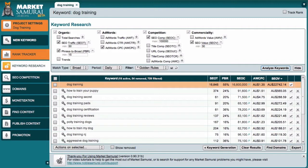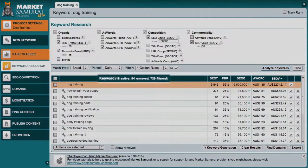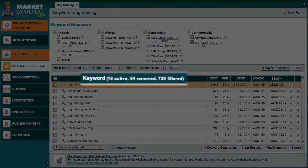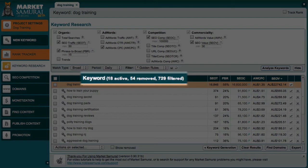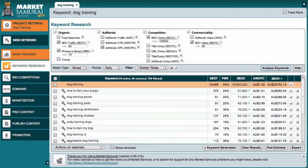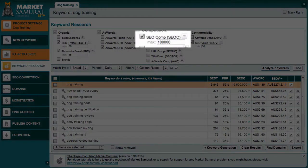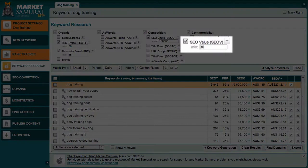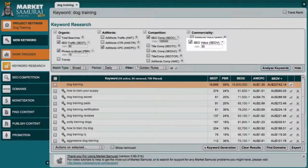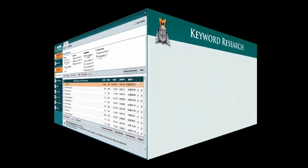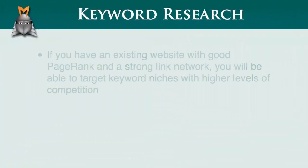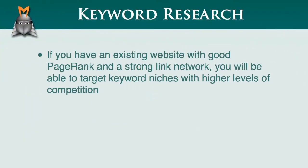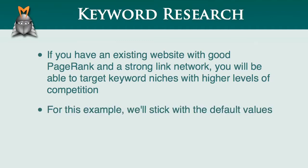And now that I've got my competition and commerciality data, I can see that more of my keywords have been filtered out. This is because the Golden Rules filter also filters out keywords with high SEO competition and low SEO V or commerciality values. If you have an existing website with a good page rank and a strong link network, then you will be able to target keywords that have a higher level of competition. But for this example, I'll just stick with the default values.